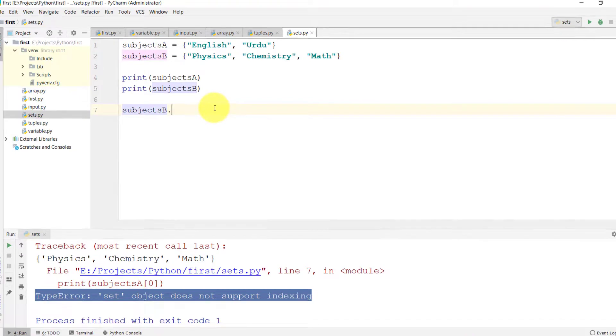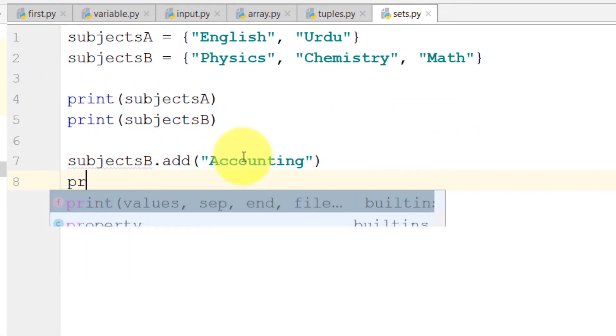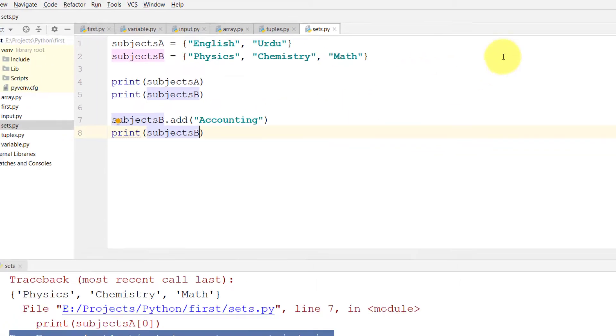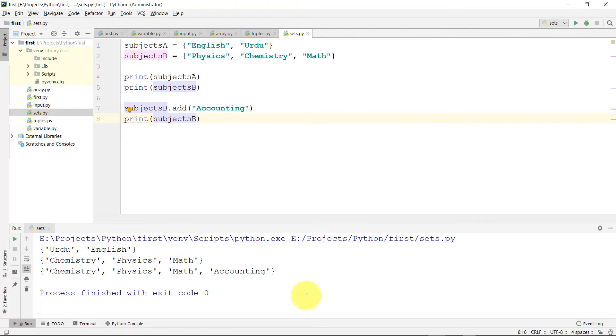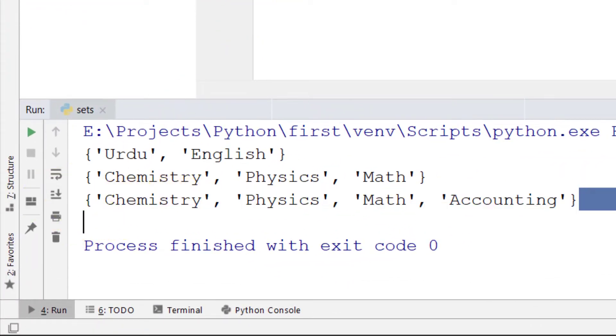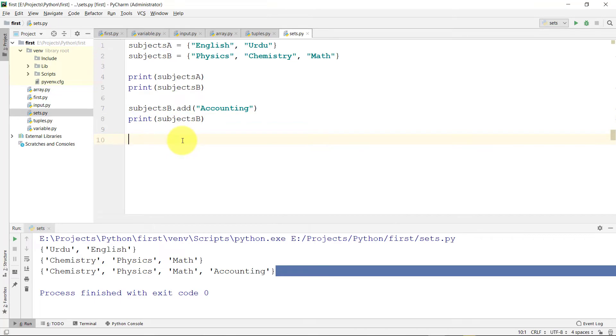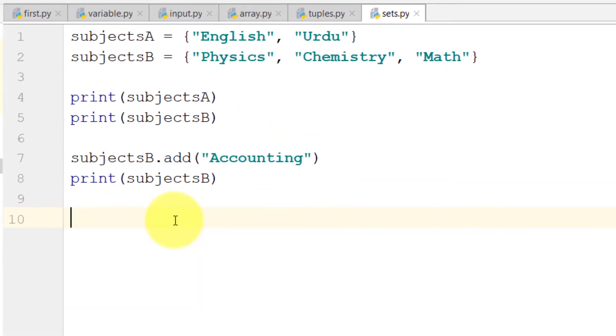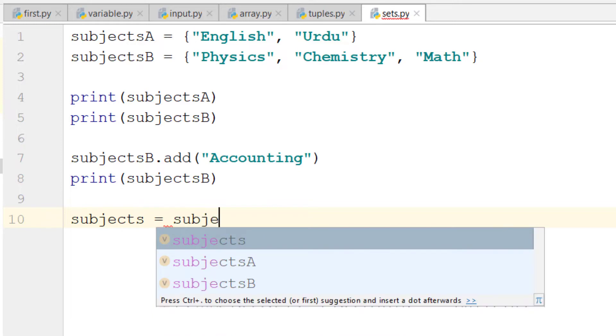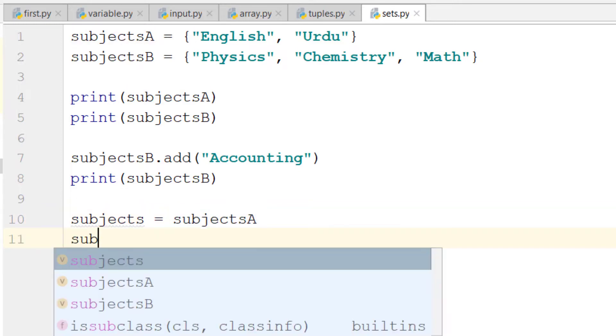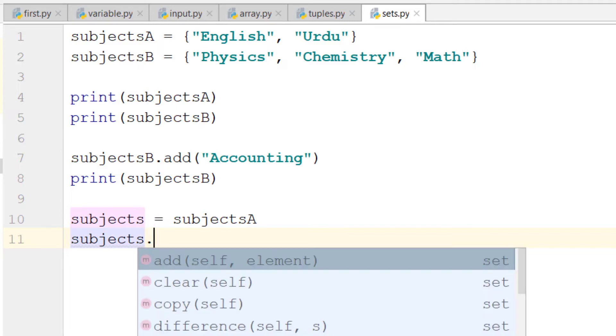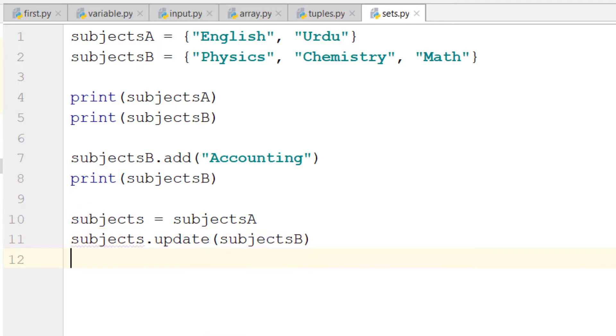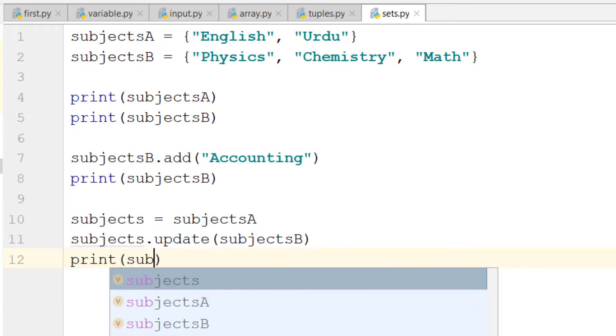And if we add to the list by using add function, so the subjects and then subjects.update, and update is for updating the set with new values.